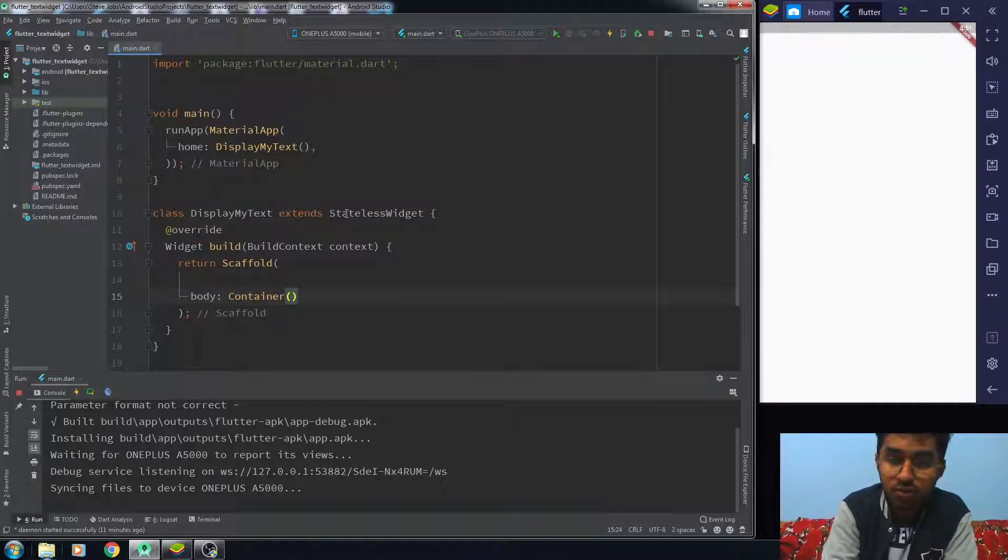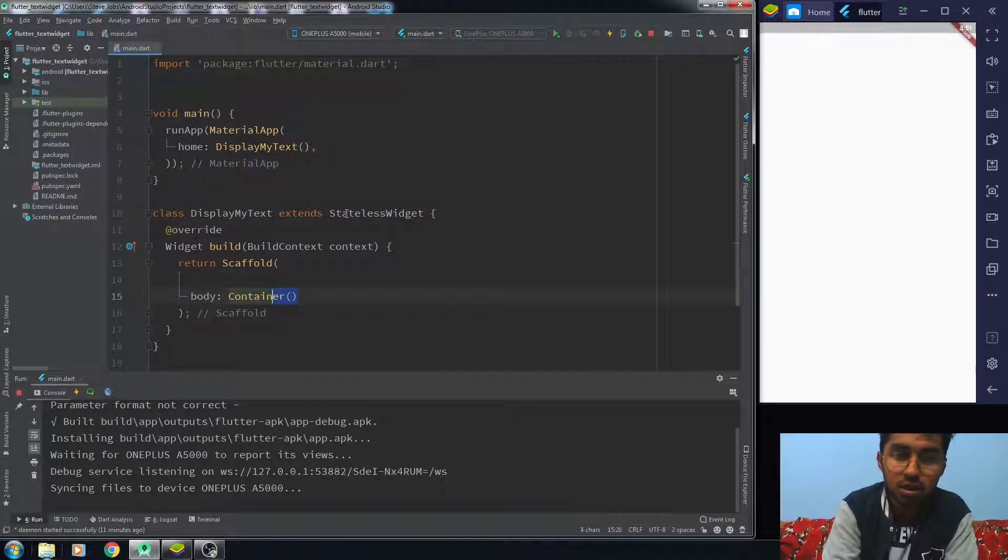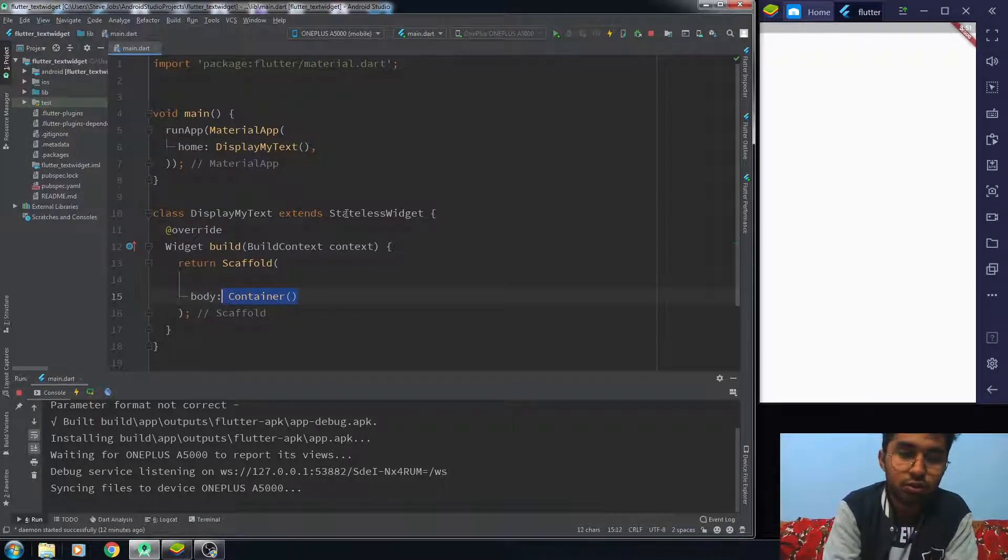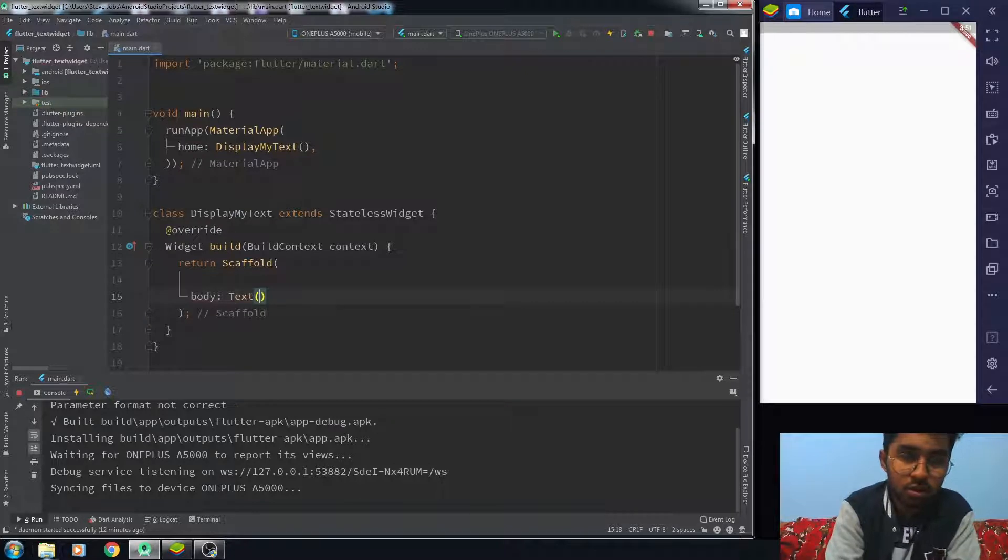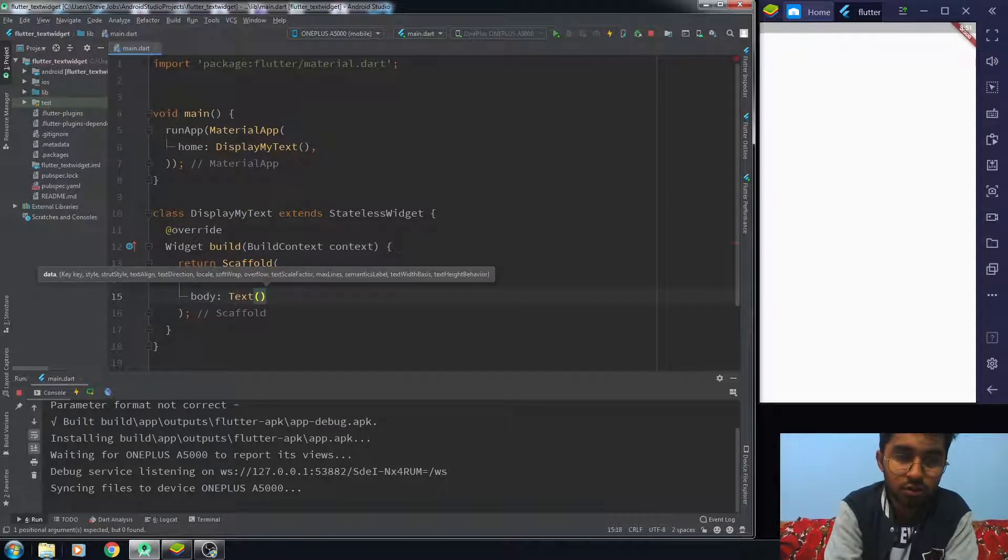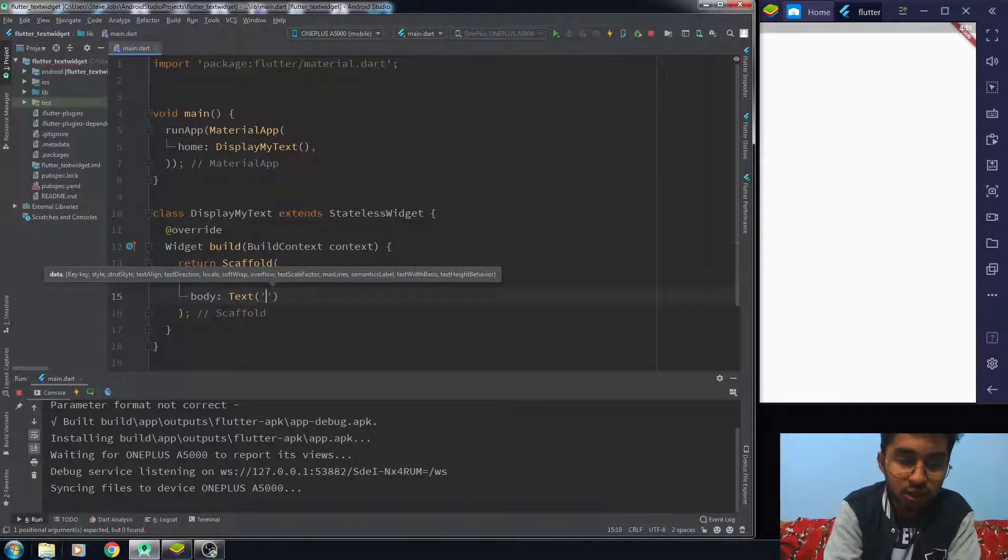For the text widget, what you need to do is really simple. All you need to write is text. This is how you can use the text widget, and you will write your data.